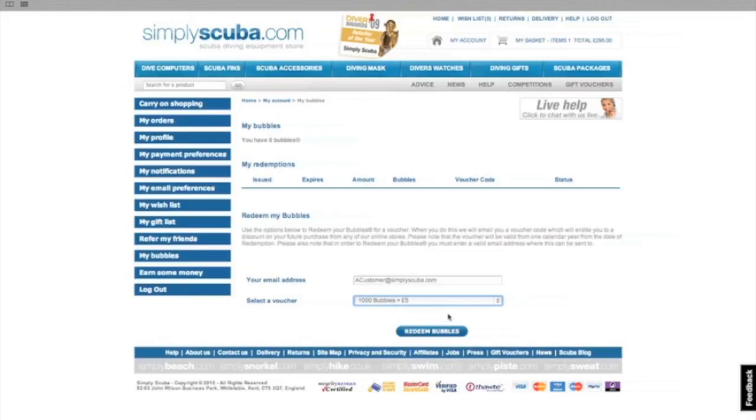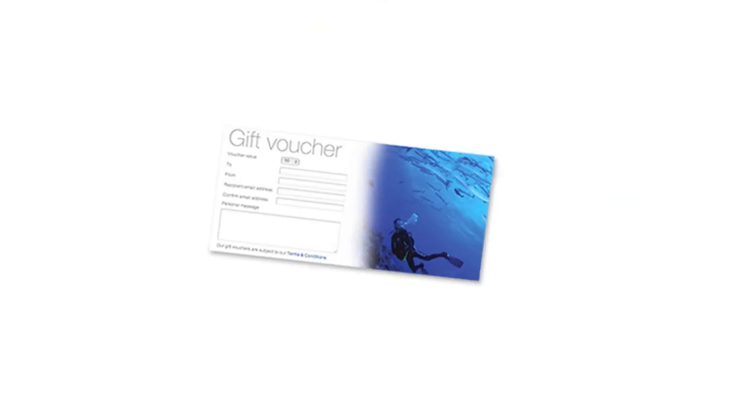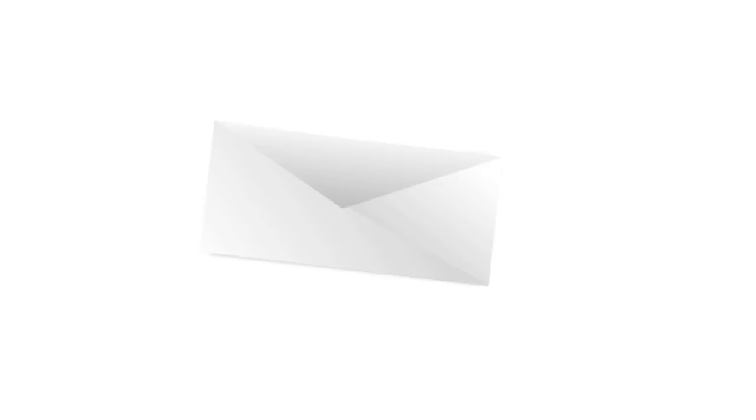One thousand bubbles equals a five pound money off voucher for your next purchase. Just press redeem bubbles and an email will be sent to you with your five pound off voucher.